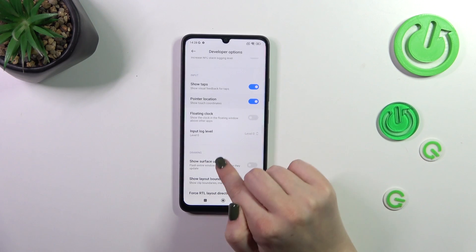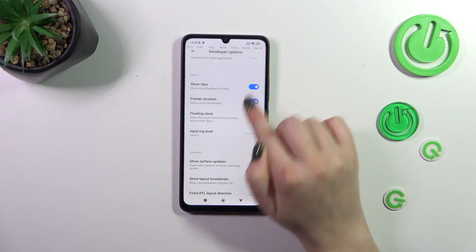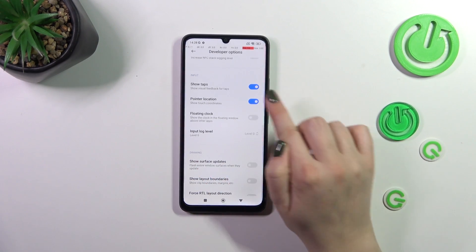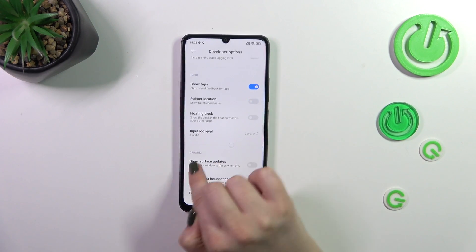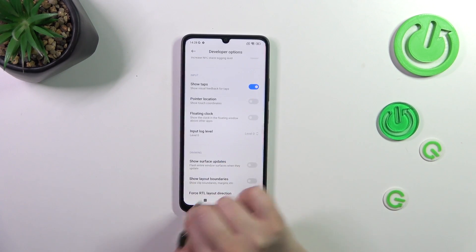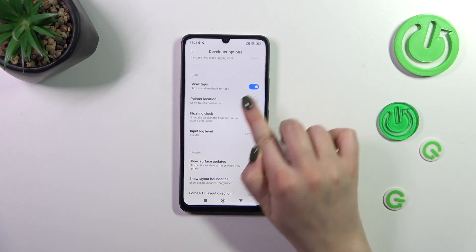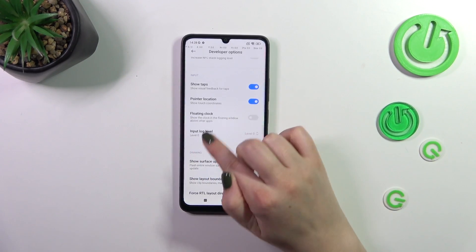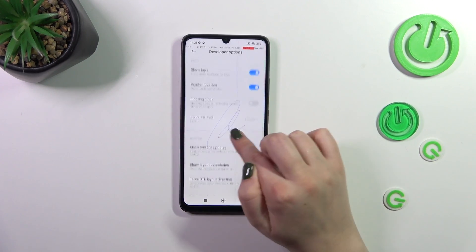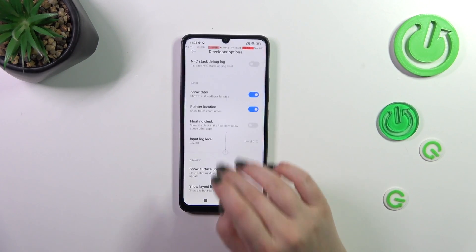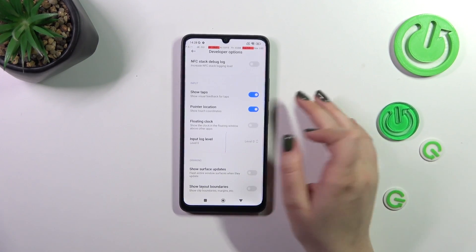For example, the visual feedback for tabs — as you can see, we've got this circle appearing wherever we put our finger. We can also show the pointer location, and as you can see it will be immediately applied.